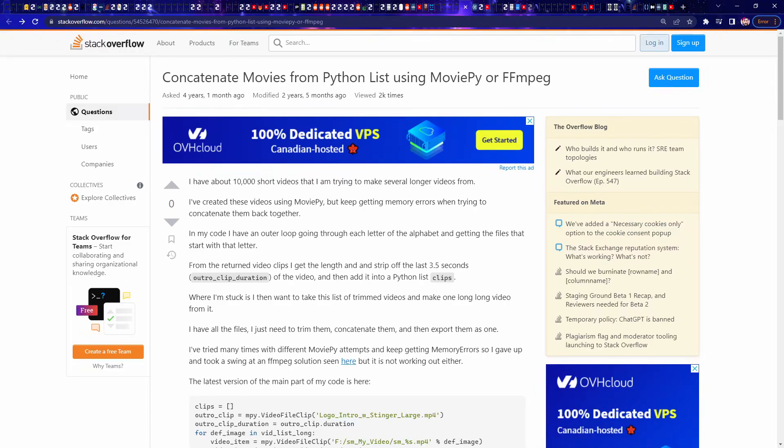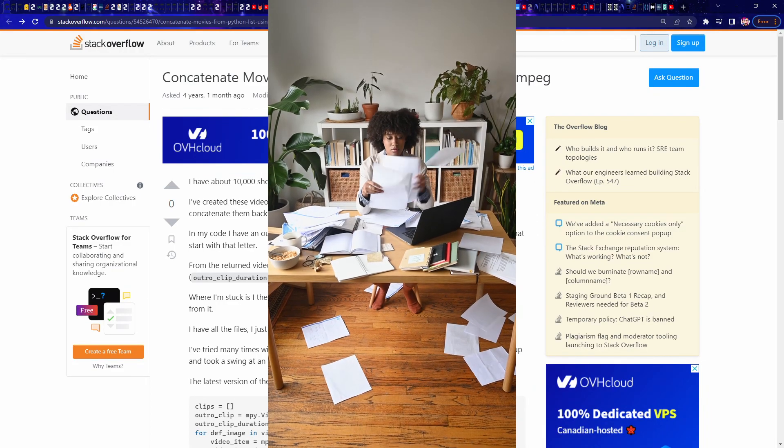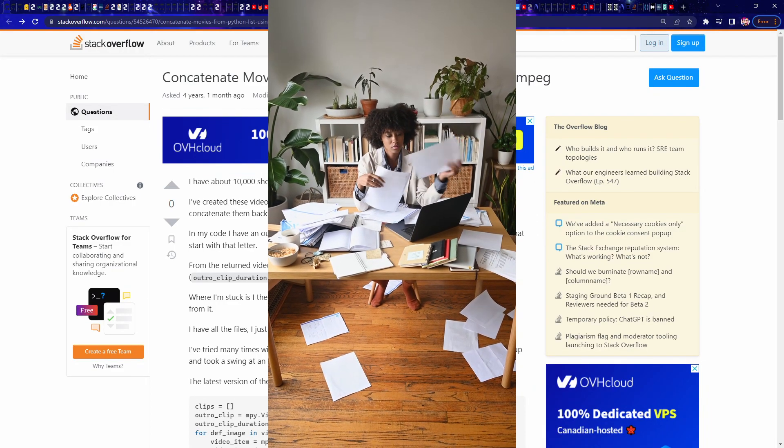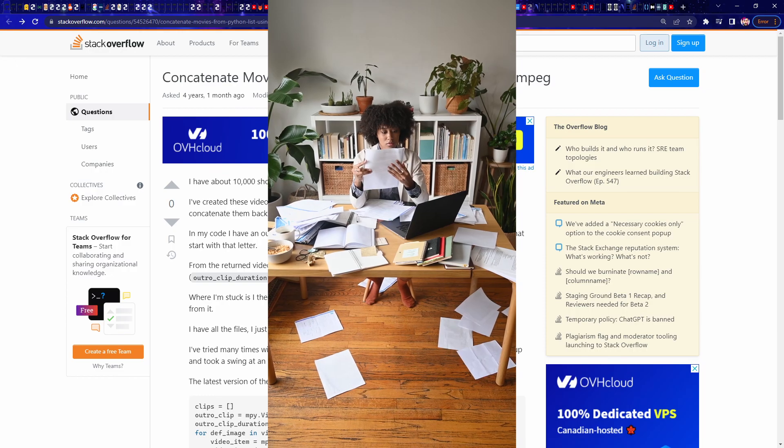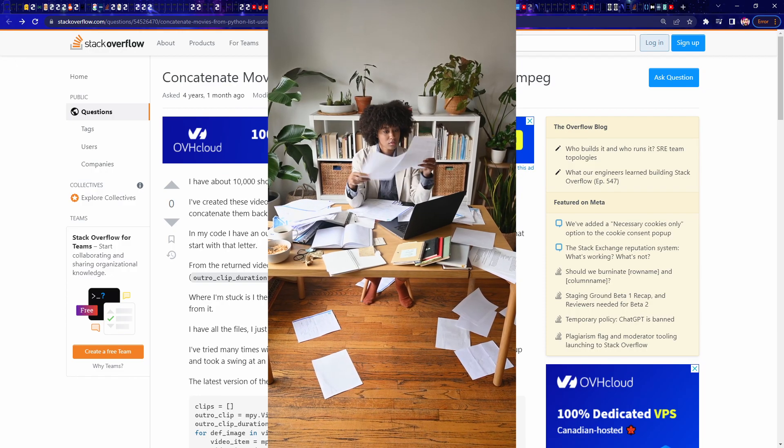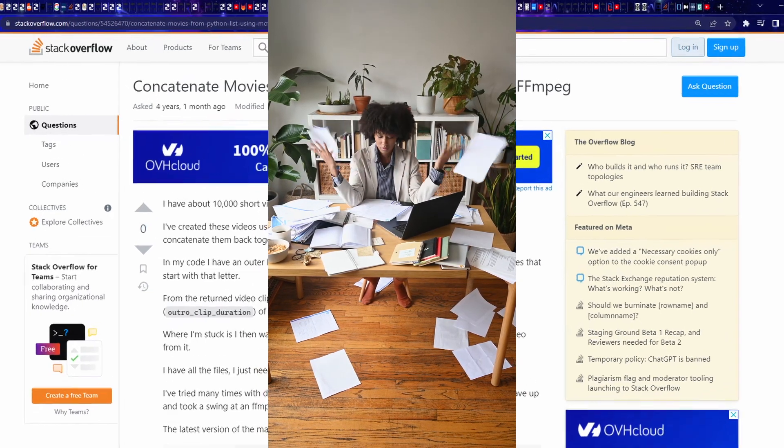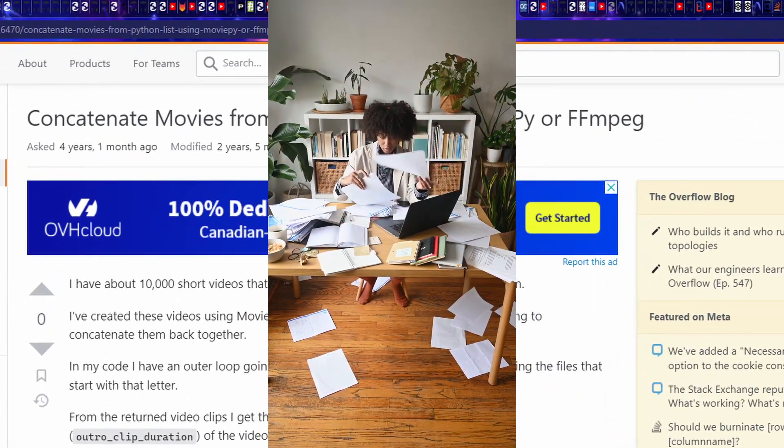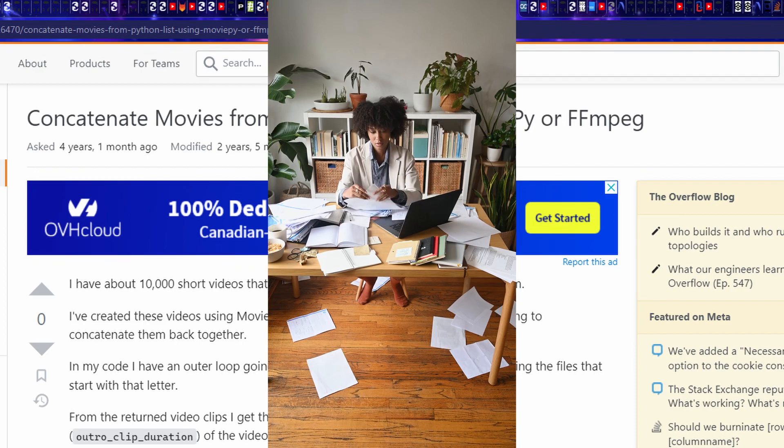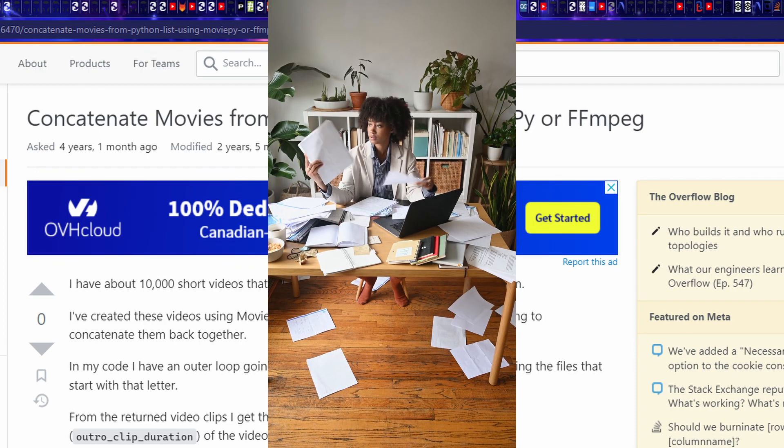Are you tired of endlessly searching for coding answers in your internet browser? If you're like me, you probably have like 100 plus tabs open with various Stack Overflow and tutorial pages.